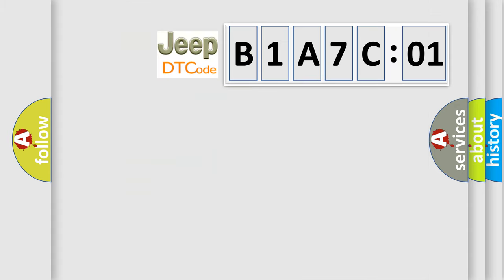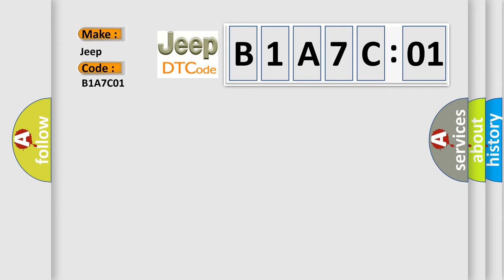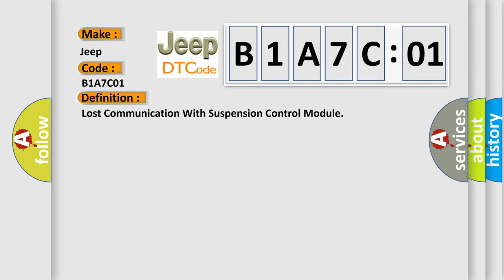So, what does the diagnostic trouble code B1A7C01 interpret specifically for Jeep car manufacturers? The basic definition is: lost communication with suspension control module.